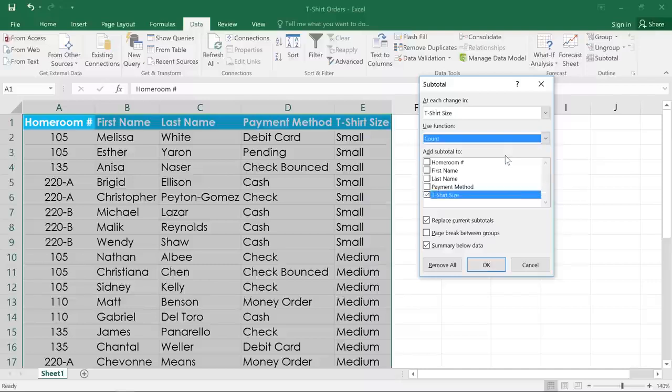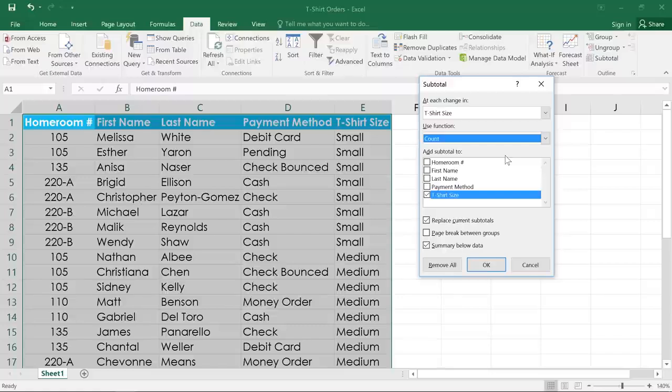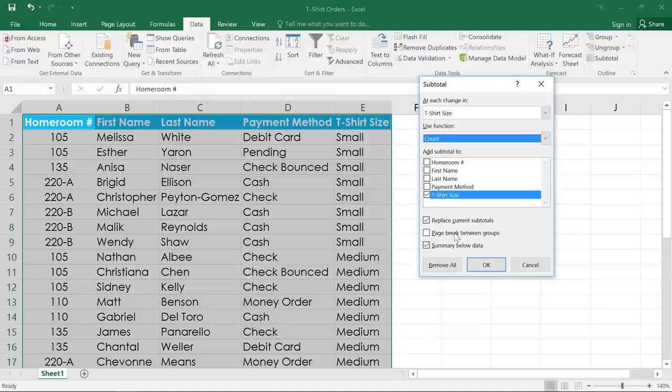If you had numerical data, you could choose sum instead, and it would actually add the values from each of those cells to create a subtotal. Finally, check the column where you want the subtotal to appear. Then click OK.